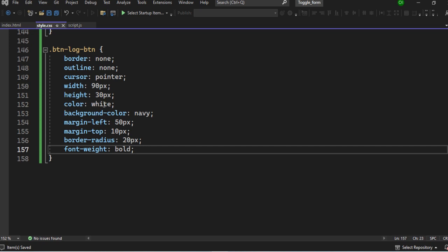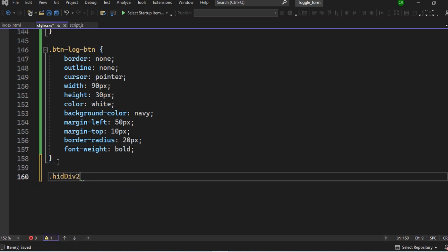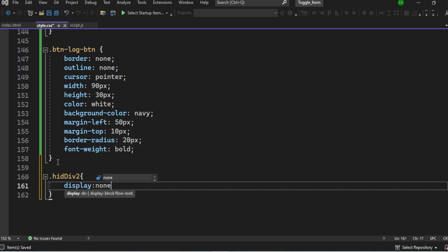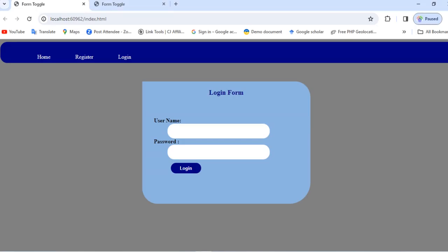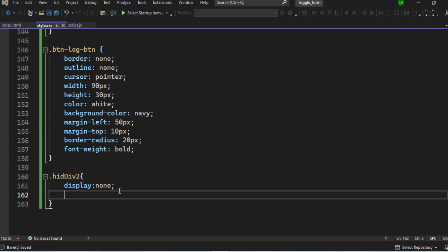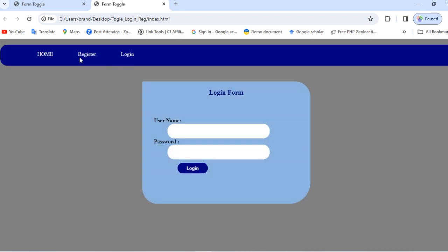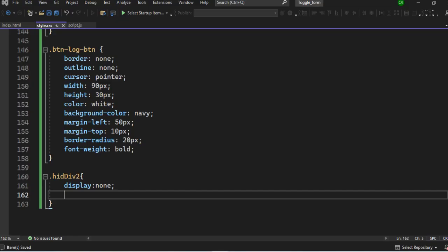Now that we've successfully designed the login form, we need to hide it. I created a class name called 'hide-div-2', and I'll come here and set display to none. After saving, if I refresh the page, the form disappears — which is what we want. Now before going to JavaScript, let's add the animations. If you look at the previous version, when you click, you can see the way the forms appear and disappear. We'll add animation style to this design.